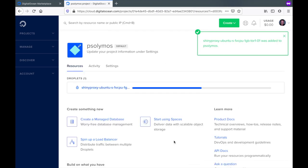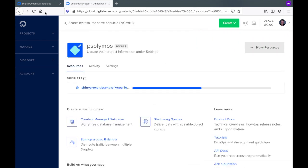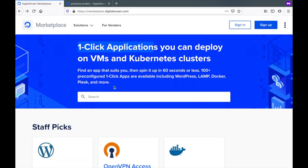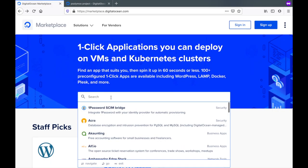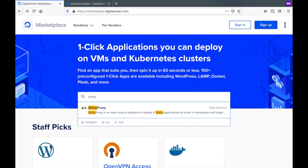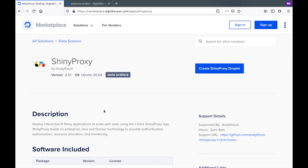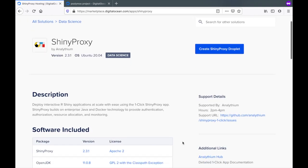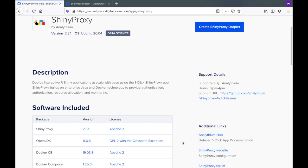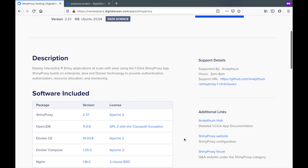Now this droplet is being created, let's go back to the marketplace page and read a bit about this ShinyProxy one-click app. You can use this as a fast way to get going when you want to deploy Shiny applications. You can also add Dash apps to it.